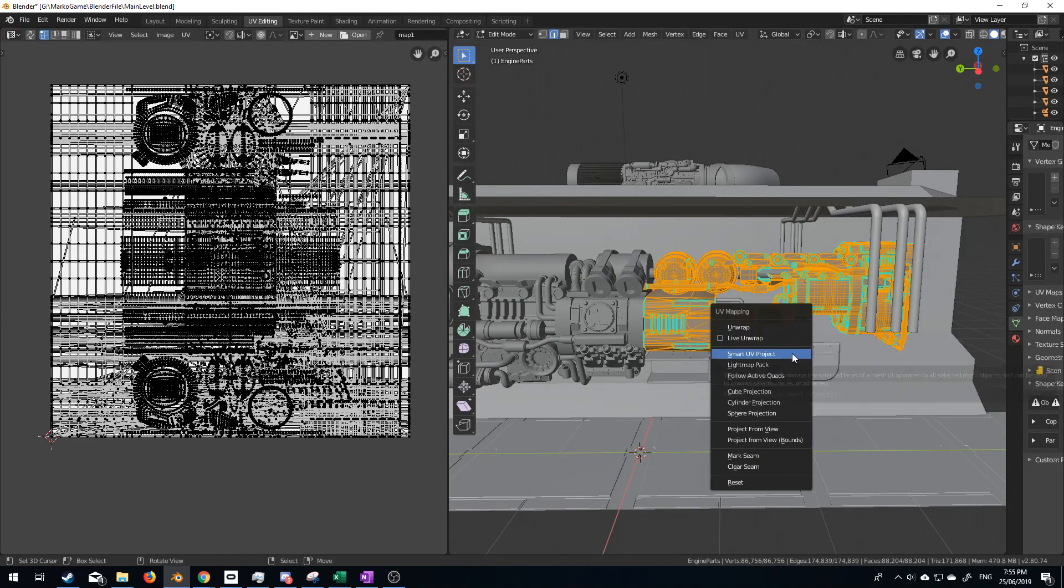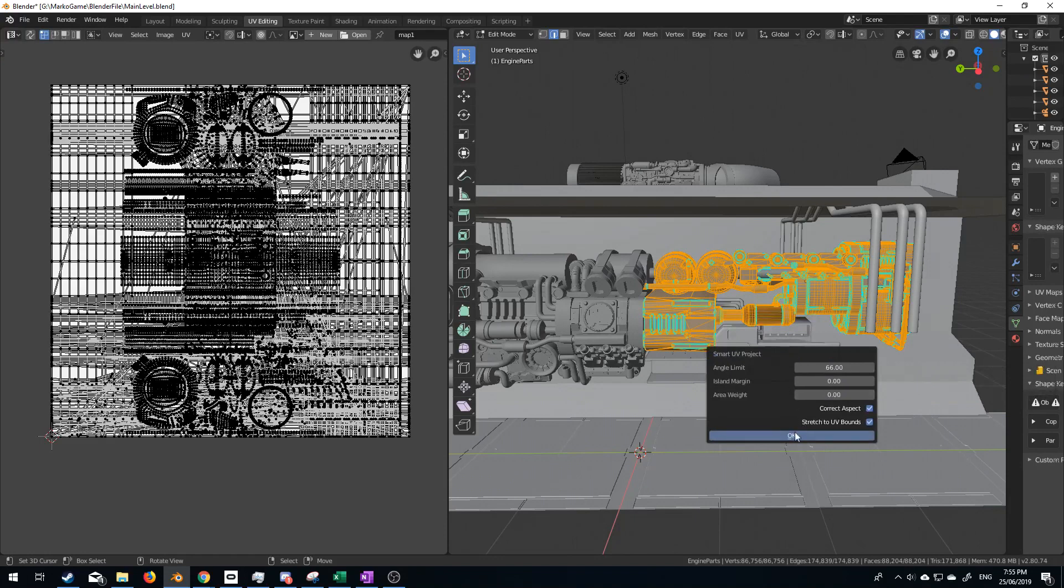I'm going to press U, smart UV project. Now, I hate doing UVs. It's just my one thing in character creation. I just hate doing those two.